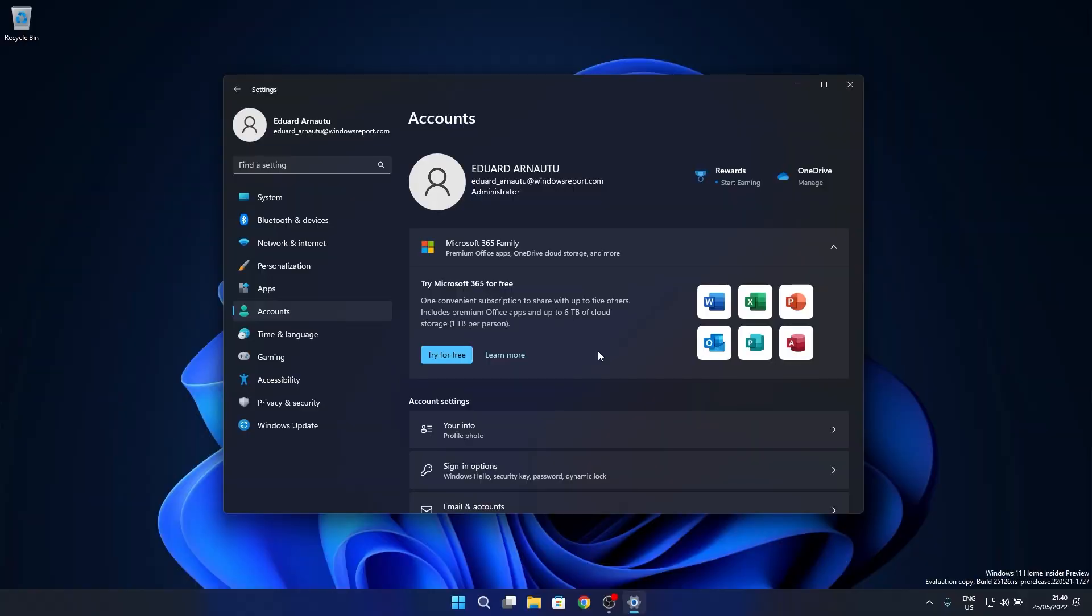If you don't have any products installed on your PC, you will of course get the option to try them for free, just like shown in my case.